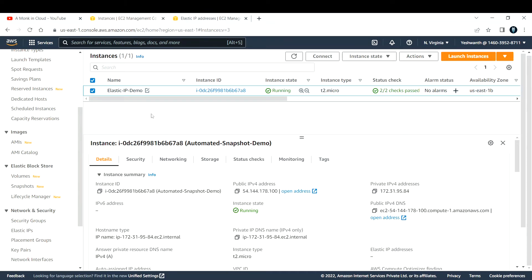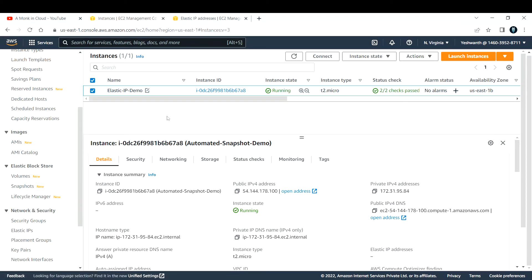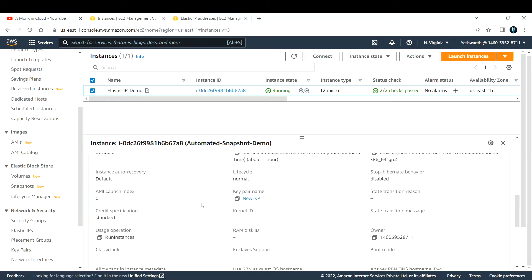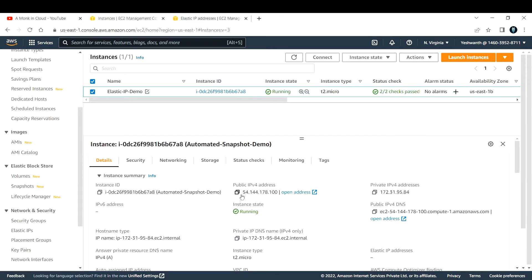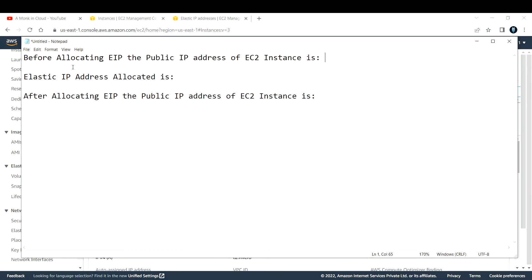I'm now in the AWS console with EC2 selected. I've created an EC2 instance named 'elastic IP demo.' This is the public IP address it currently has. Let me copy this IP address and note it — before allocating the EIP, the EC2 instance has this IP address.